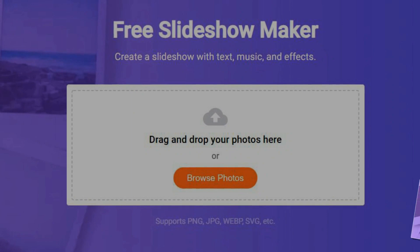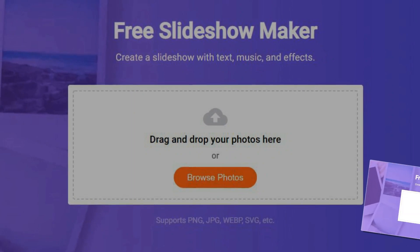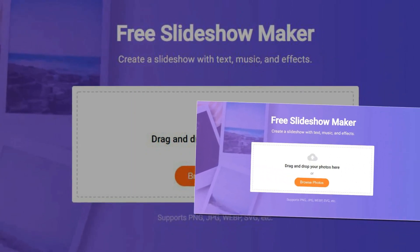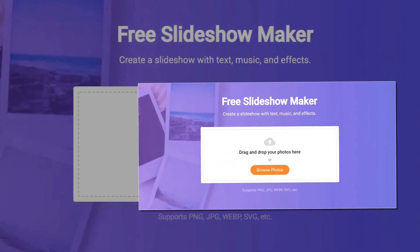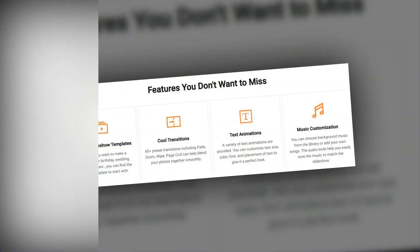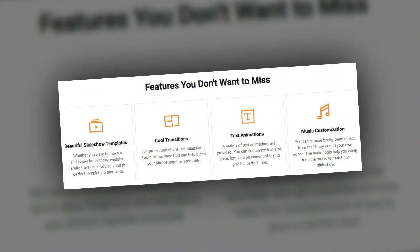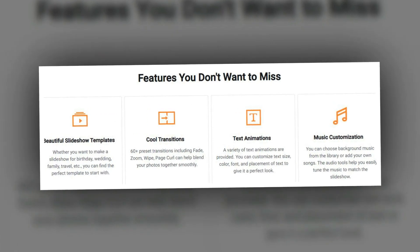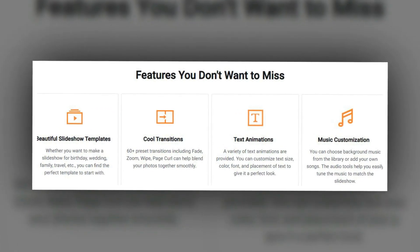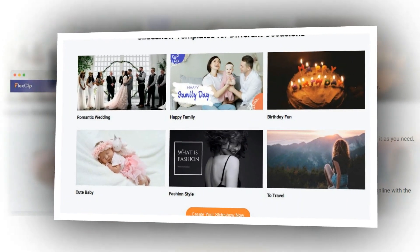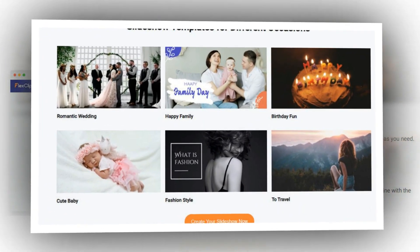FlexClip Slideshow Maker — create a slideshow with text, music, and effects. Whether you want to make a slideshow for a birthday, wedding, family, travel, etc., you can find the perfect template to start with. 60-plus preset transitions including fade, zoom, wipe, and page curl can help blend your photos together smoothly.